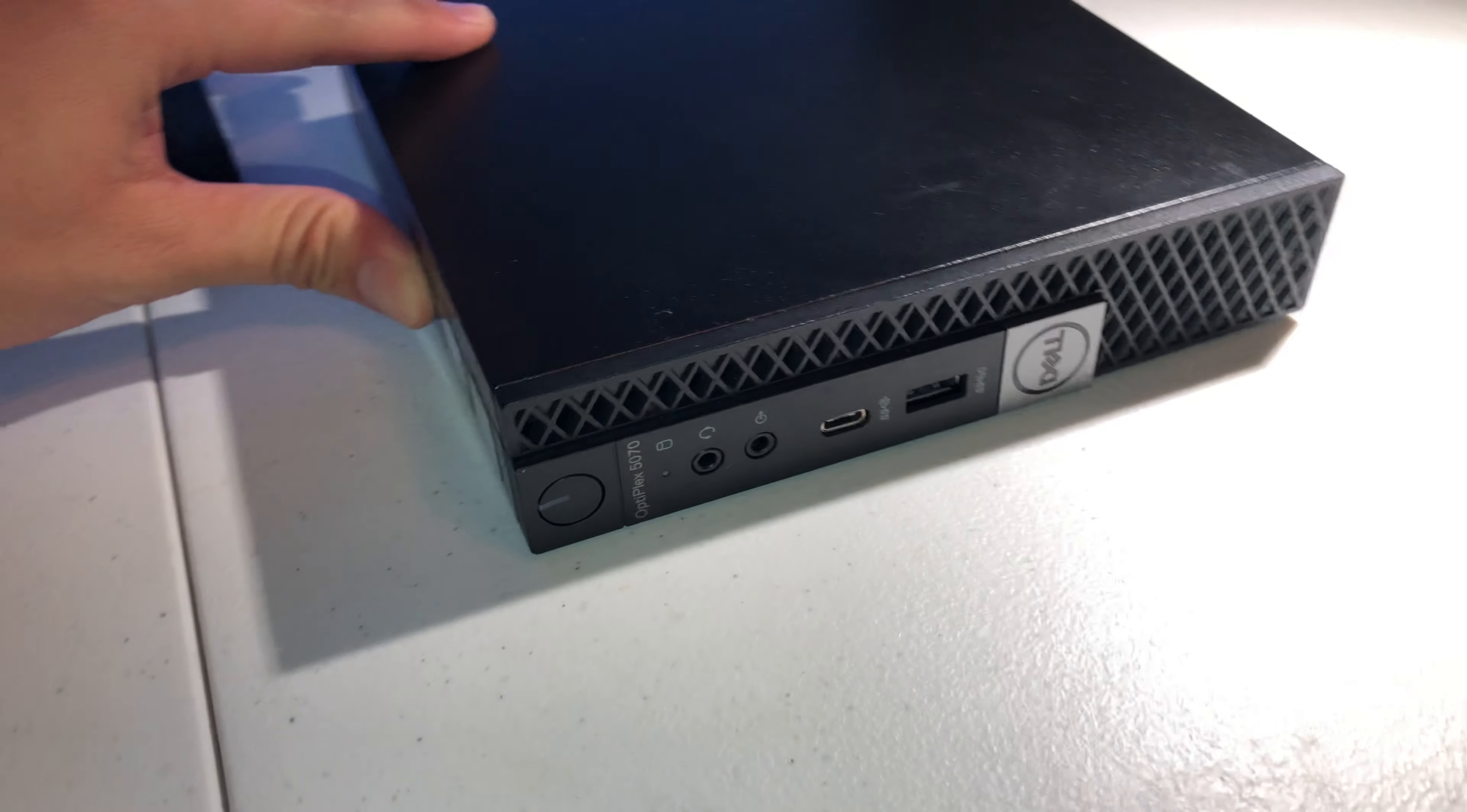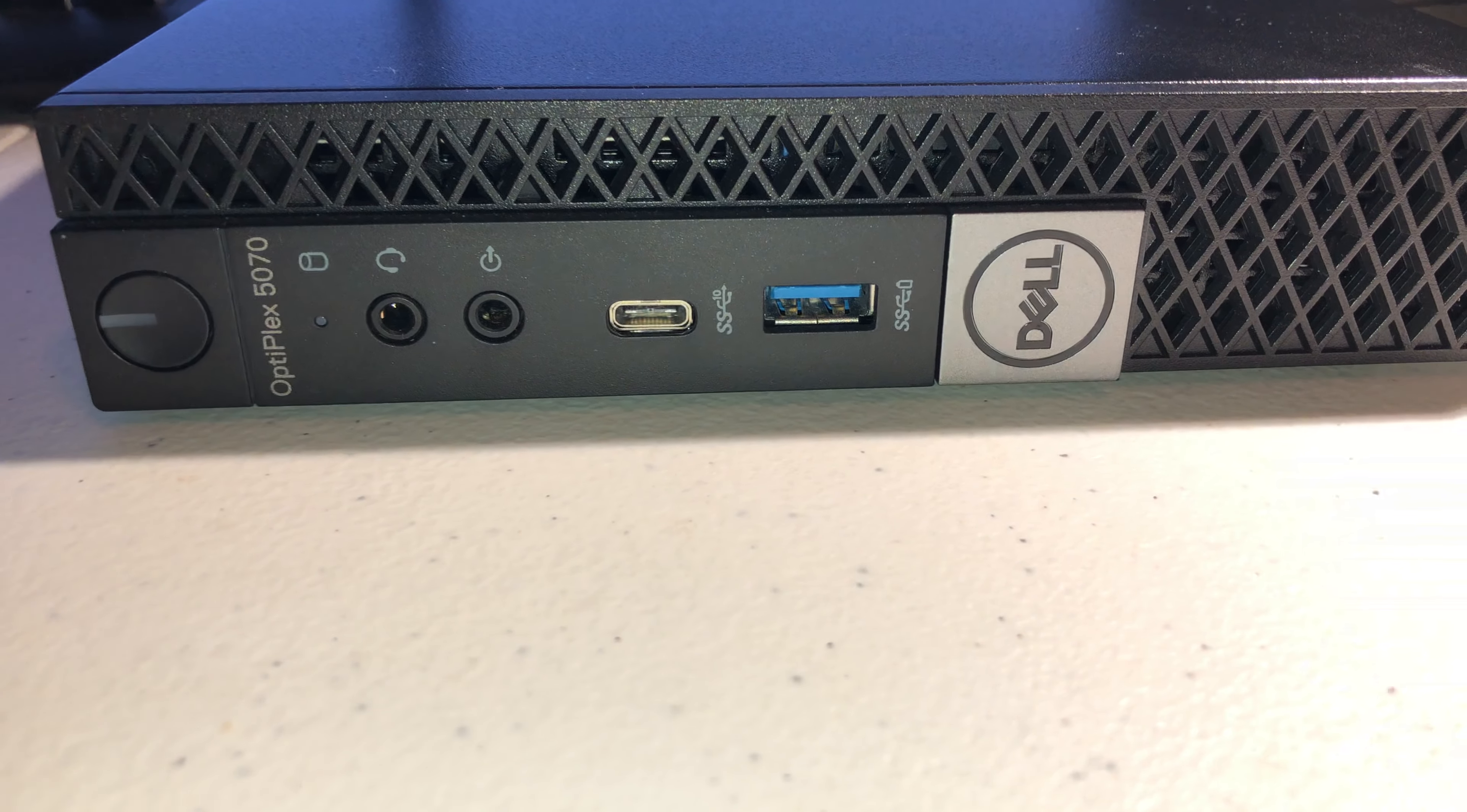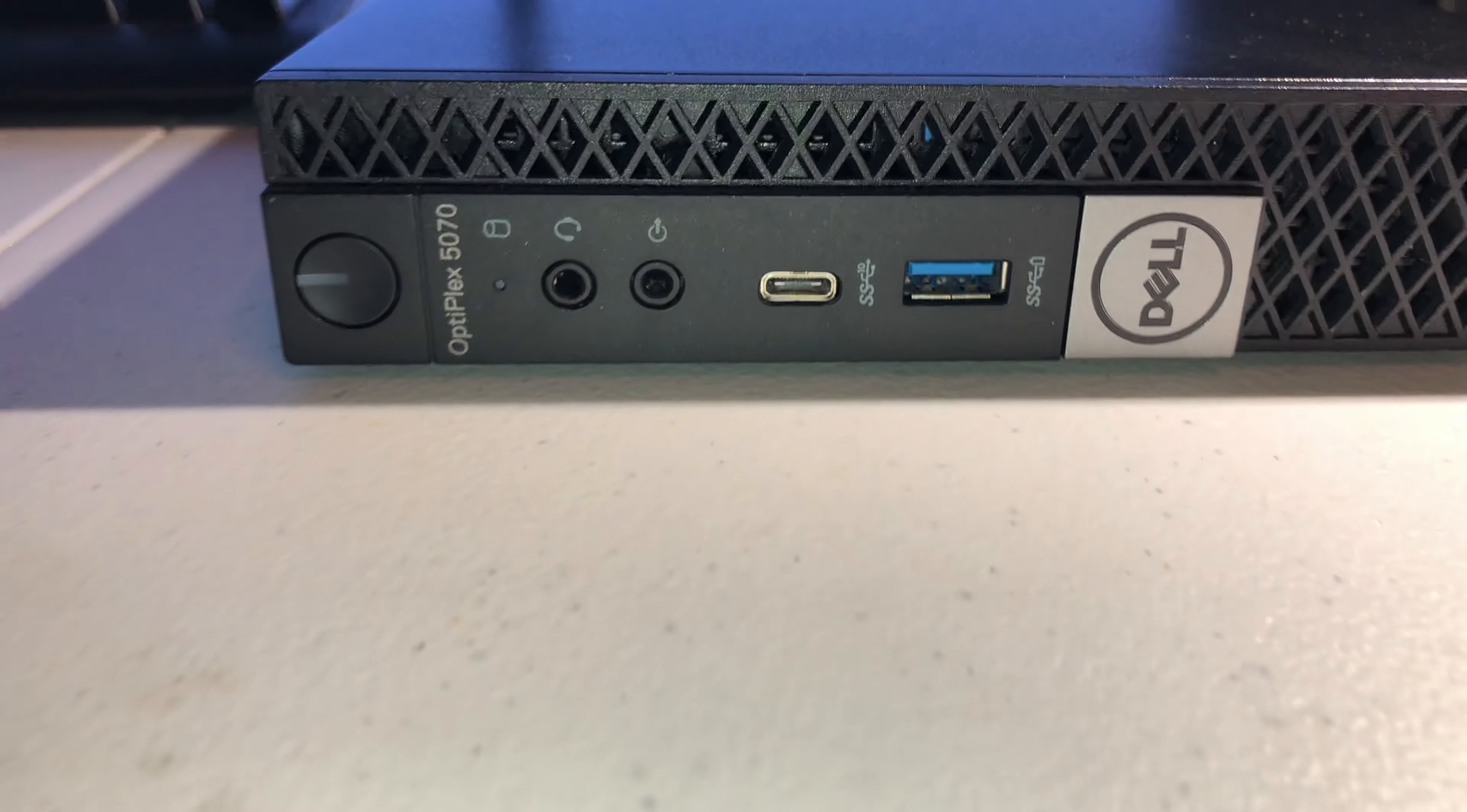It's not too bad. USB Type-C up in front, USB Type-A. 5070.